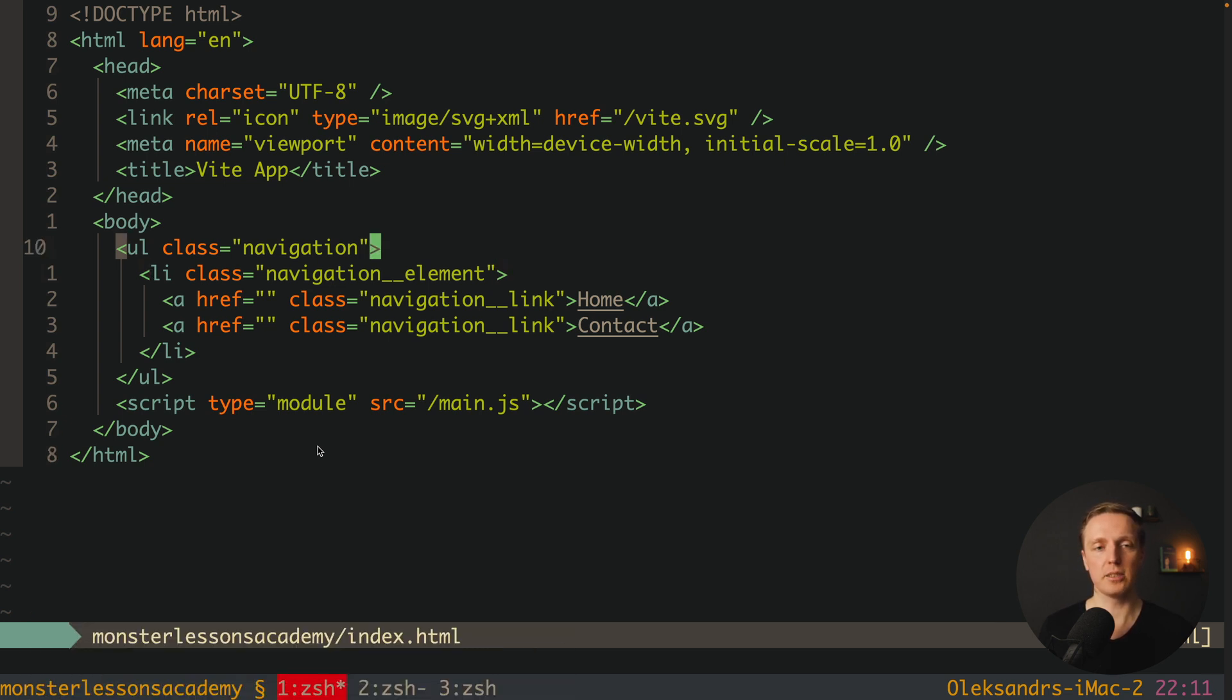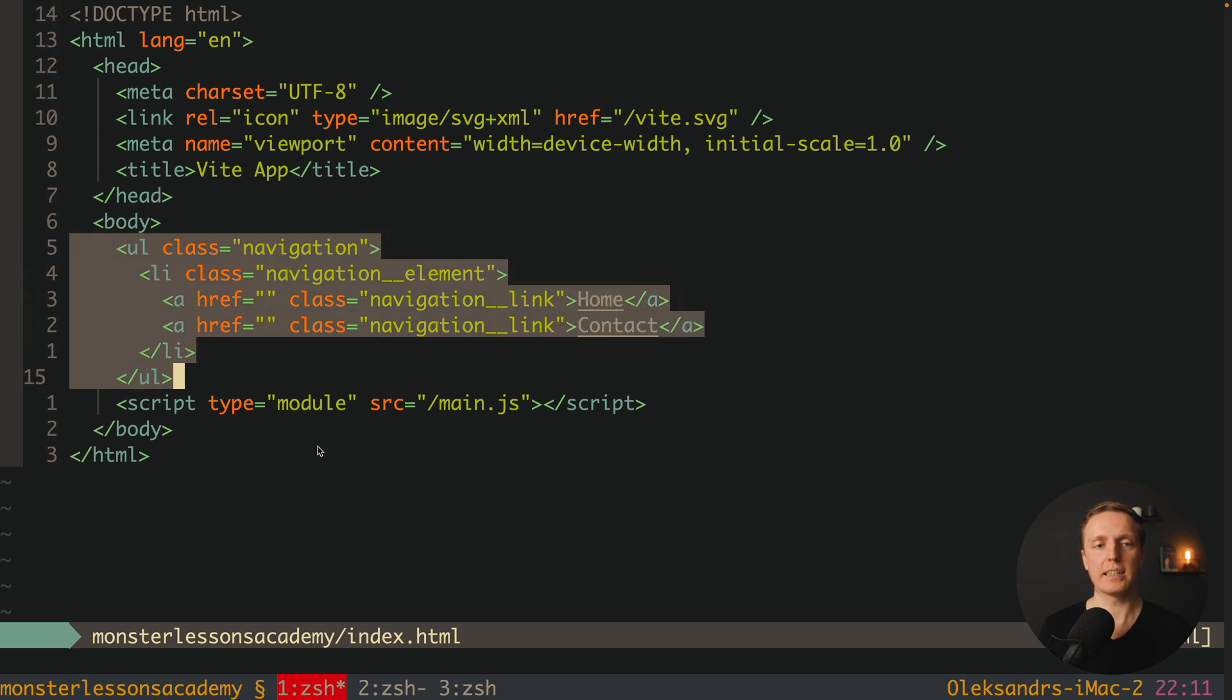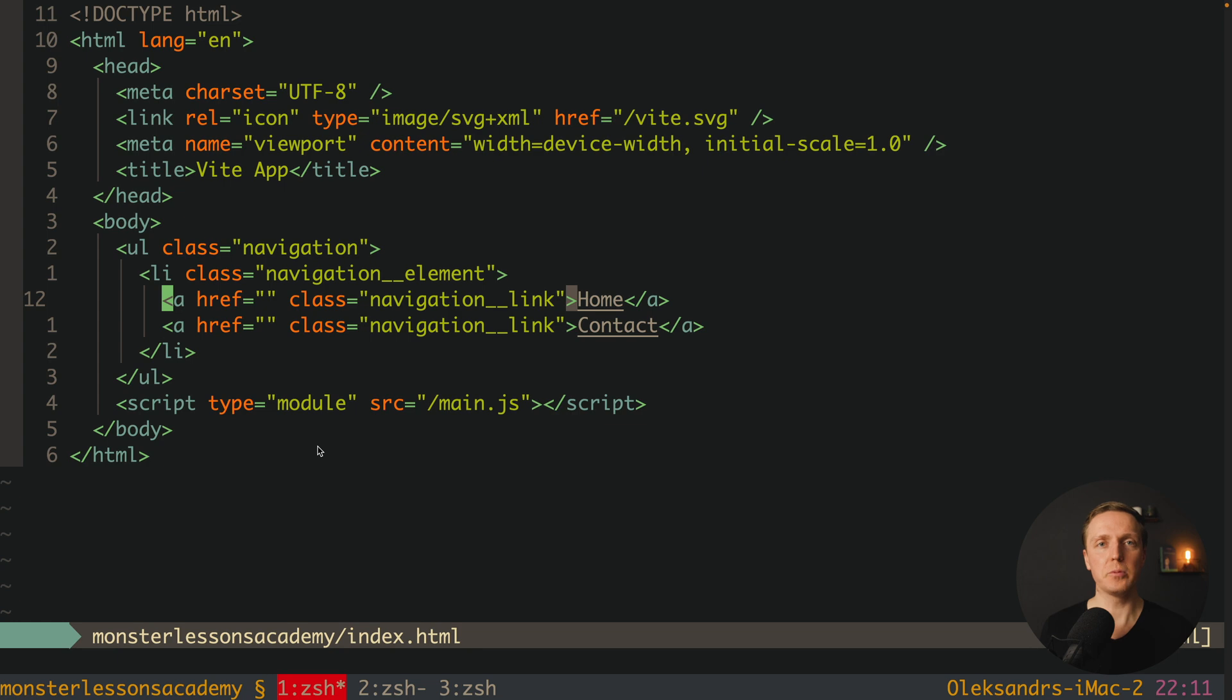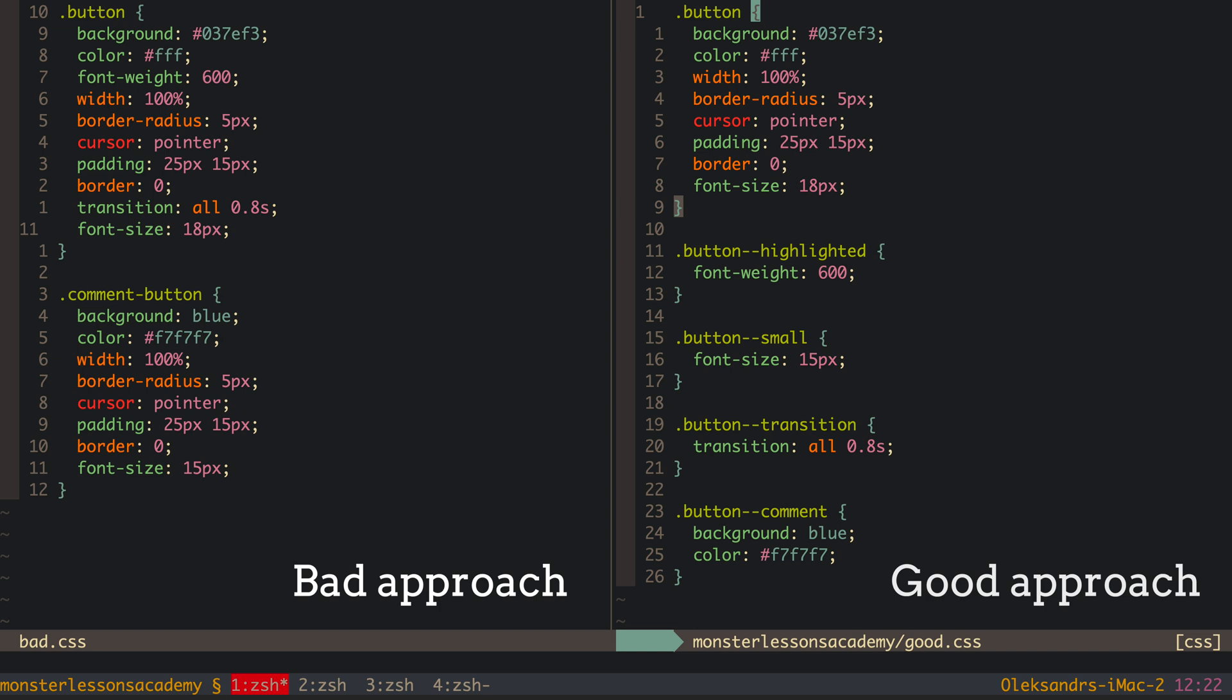For example, here with our example of navigation, we can reuse this navigation or even navigation links anywhere where we need to. And you can easily create reusable things like buttons, buttons with tags, with icons,